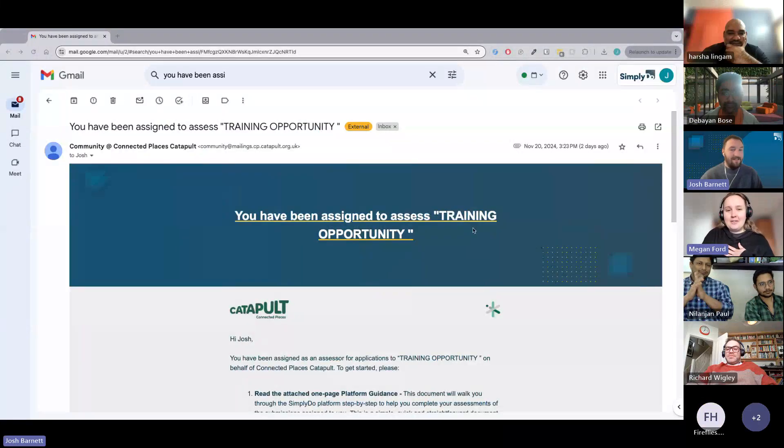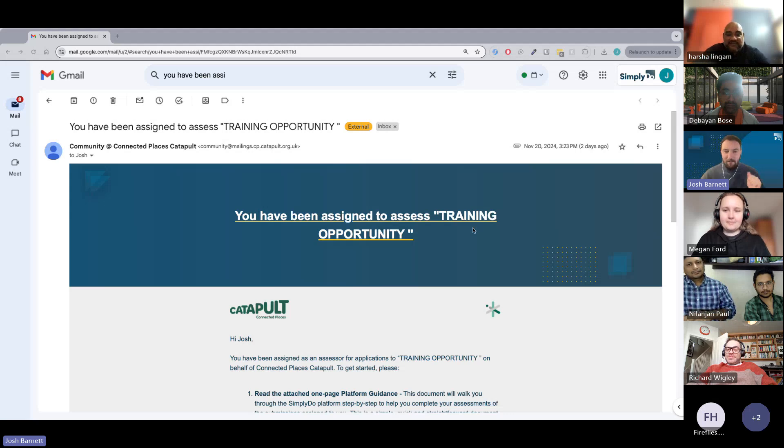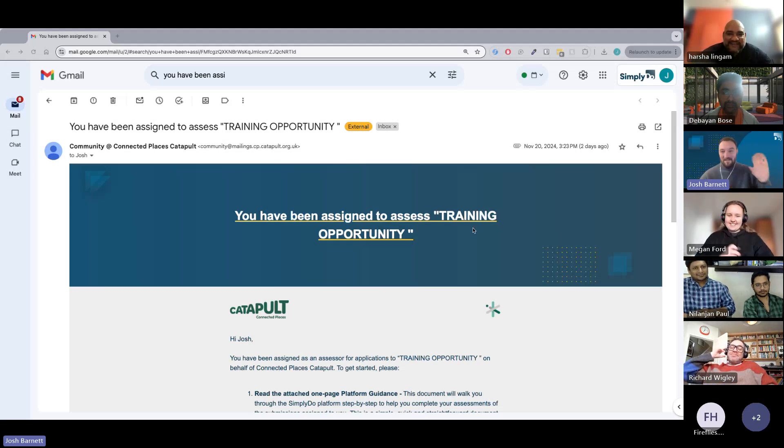So on the second or third you'll receive this email with two documents attached. All you need to do is click 'View Your Assessments' and log in or create an account on the SimplyDo platform. At that point you'll arrive at your assessment screen with a list of applications to assess. [Note: The presenter discovers screen sharing was not working for the first several minutes of the call.]